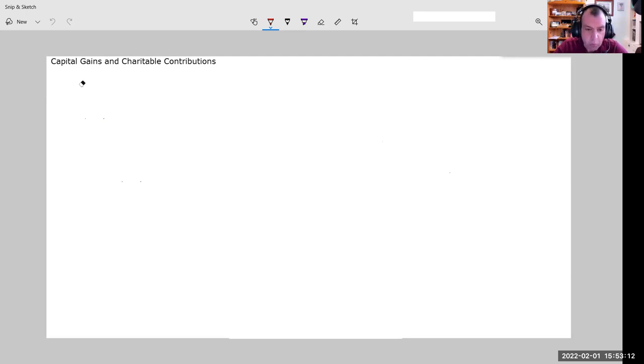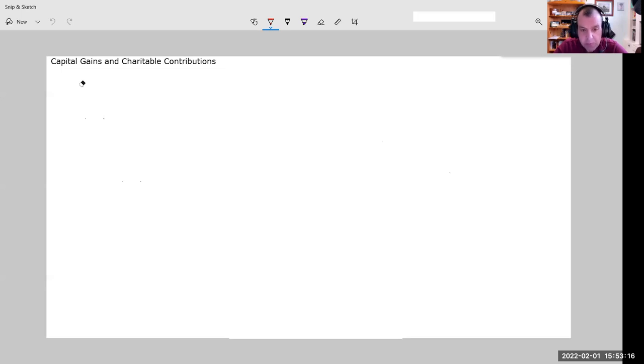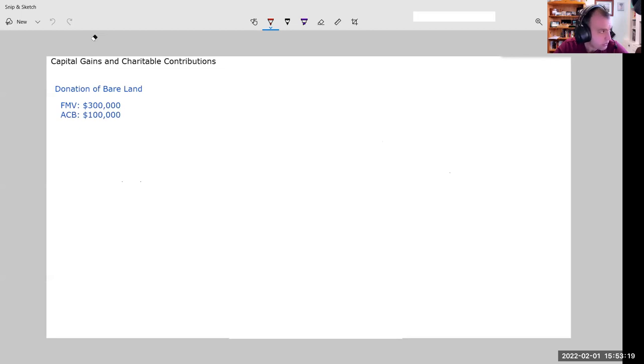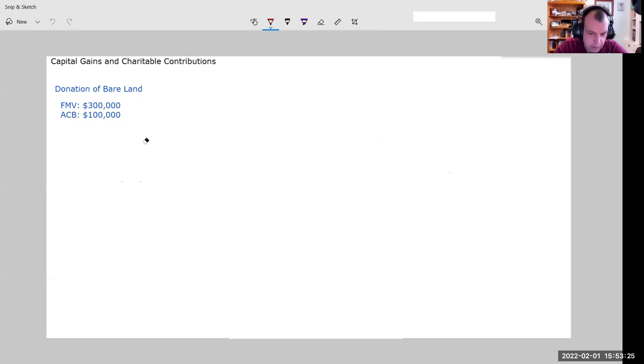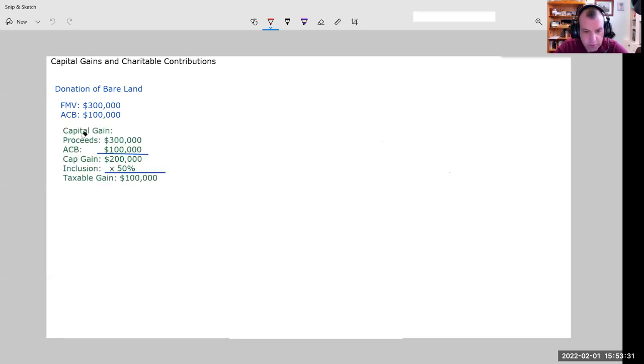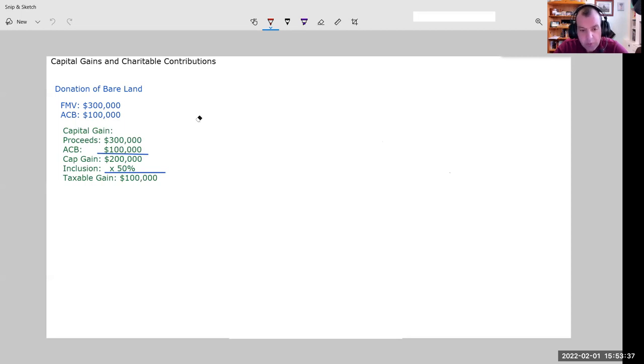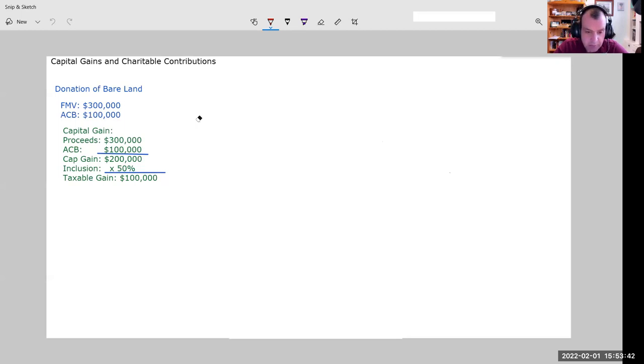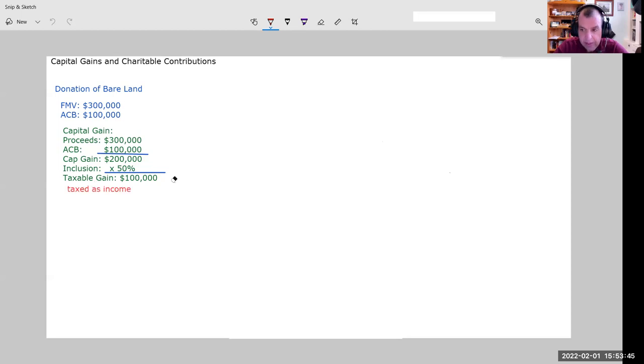When we donate capital property, we get some special treatments around it. We're going to look at first a donation of bare land. That donation has a fair market value of $300,000 and an ACB of $100,000. So as we would expect, we're going to have a capital gain here of $200,000. We would apply a 50% inclusion rate, we get to a taxable capital gain of $100,000, and that would just be taxed as income for that taxpayer.